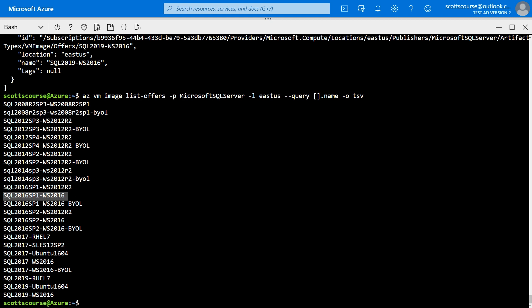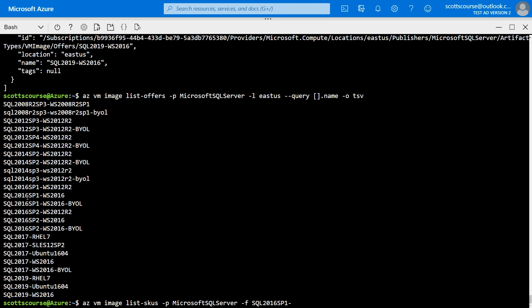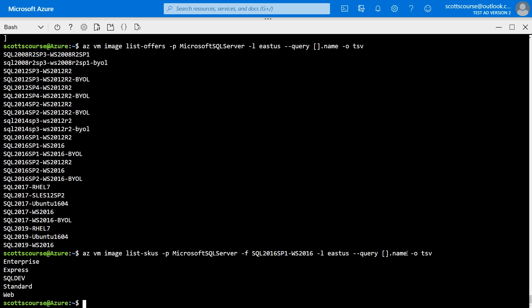Now, within this, there are different versions, right? There's the developer version and the enterprise version and a web version and other things like that, standard. So let's go az vm image list SKUs. Again, we know the publisher is Microsoft SQL Server. This time we know that the offer that we want is SQL 2016 SP1 on Windows Server 2016. We want this in East US region and I'm going to do my little trick to say I only want the names of these SKUs. We can see there's only five SKUs: Enterprise, Express, SQL Developer, Standard and Web. We want the developer one for our example here.